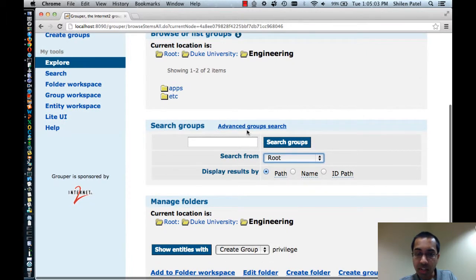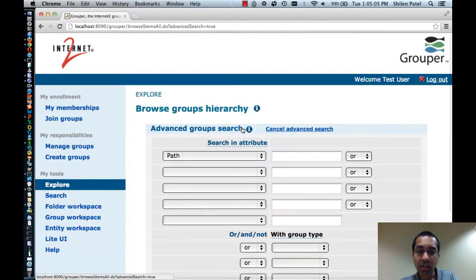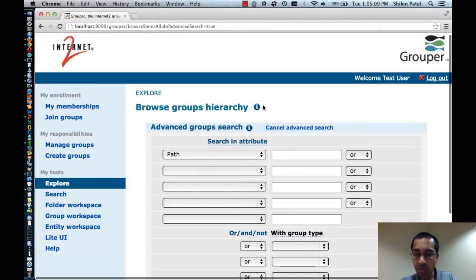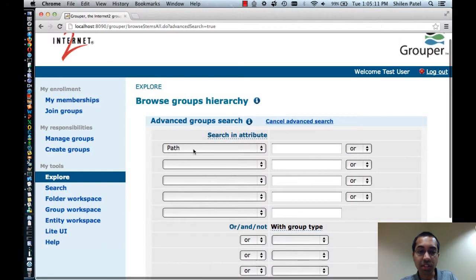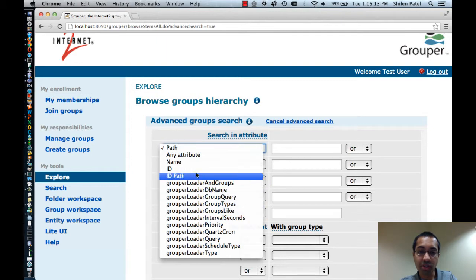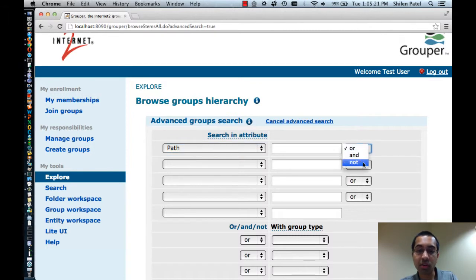There's also an advanced search option here. I'll click on that. What this allows you to do is basically do a more conditional search. So you can specify multiple attributes that you want to search against, specify their values, and then you can specify the condition: or, and, or not.